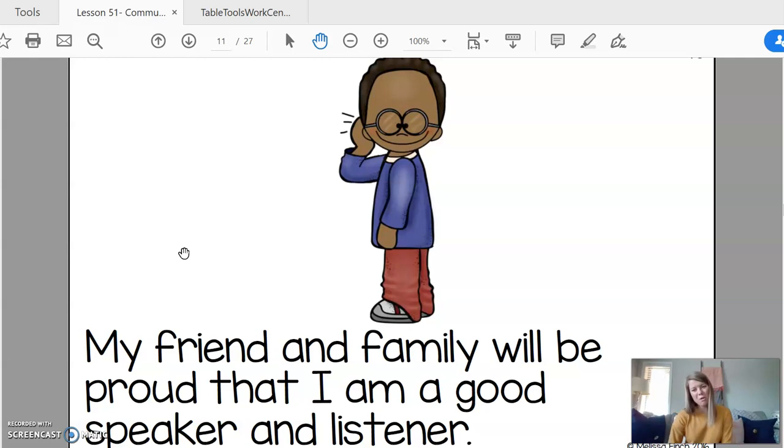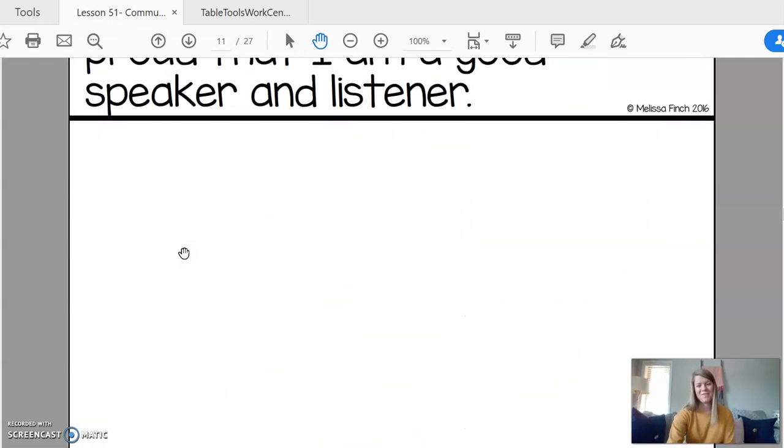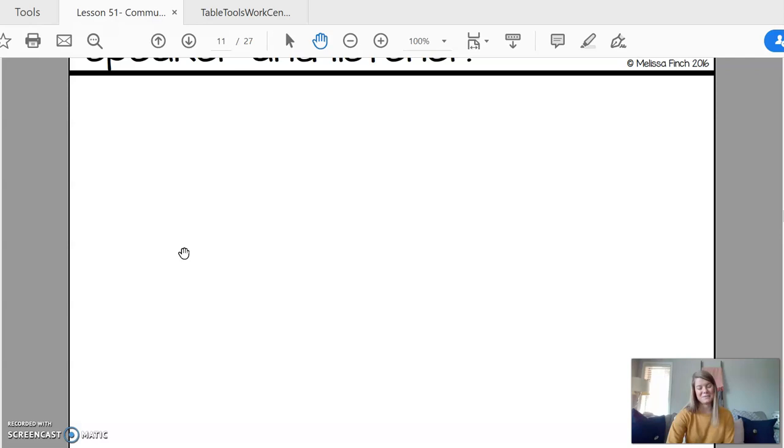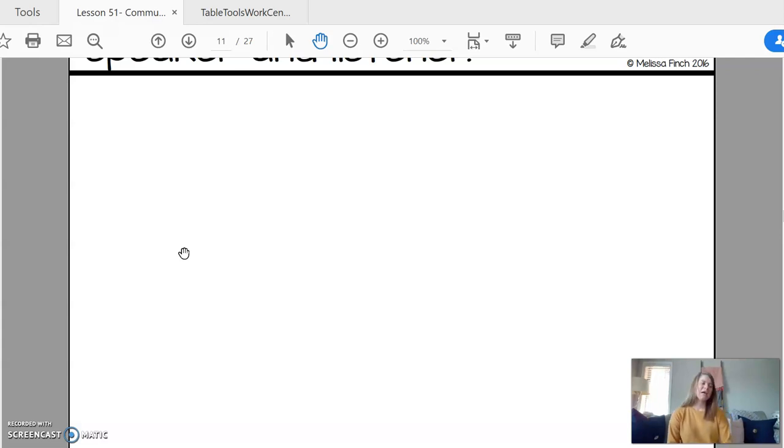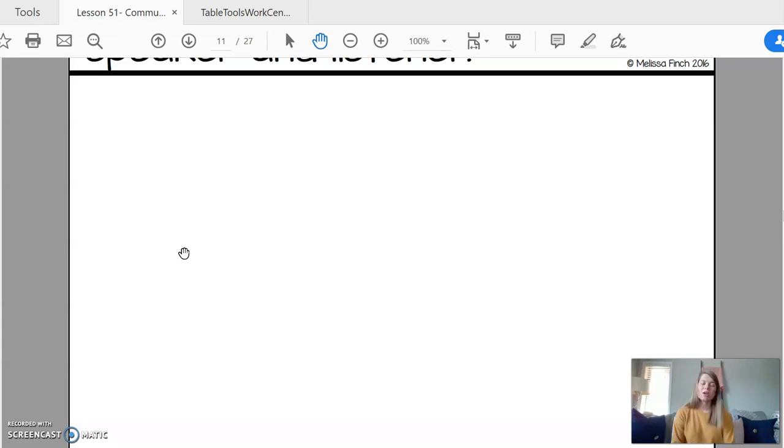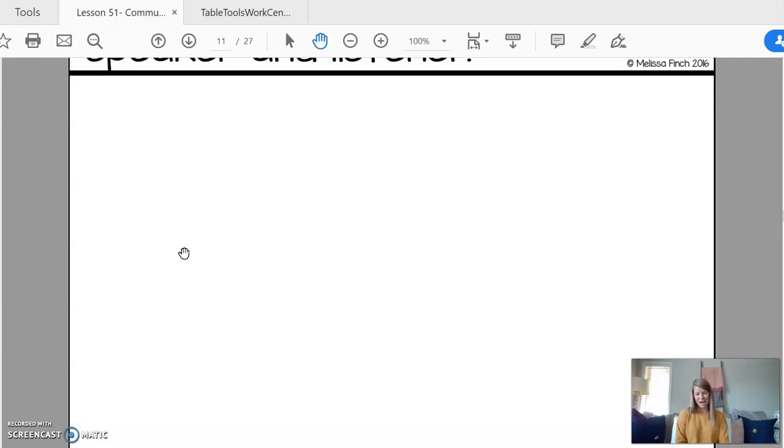The end. Okay. So that's what we're going to be learning about this week. How you can communicate. So you could practice at home by talking to your siblings, talking to your grandma, talking to your mom and dad, your dog. You could practice how to communicate with someone.